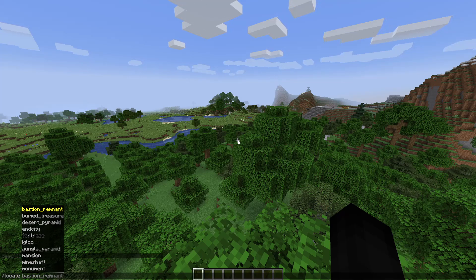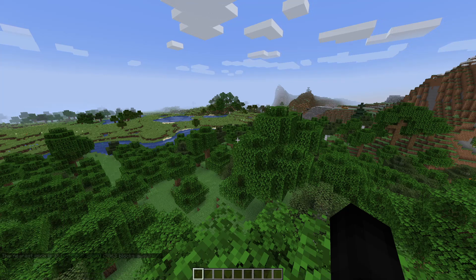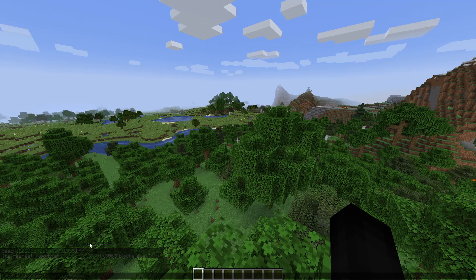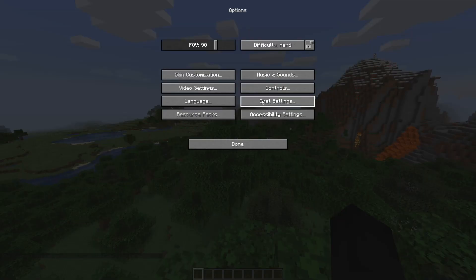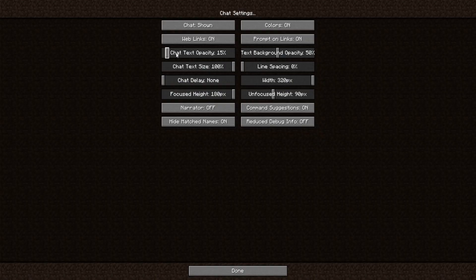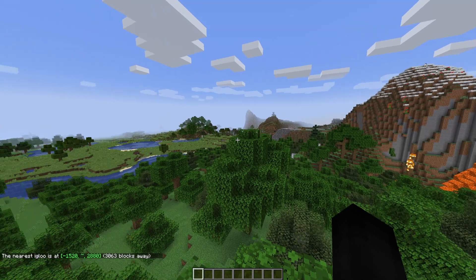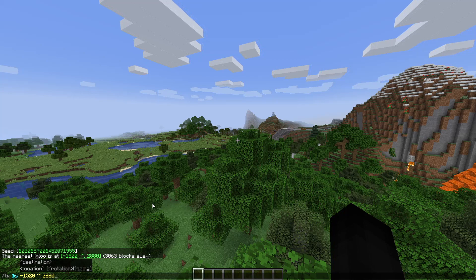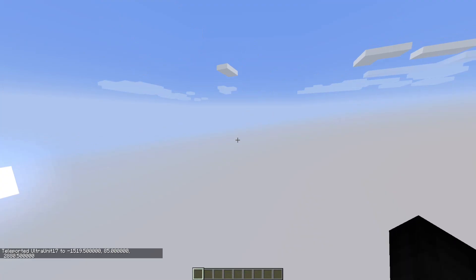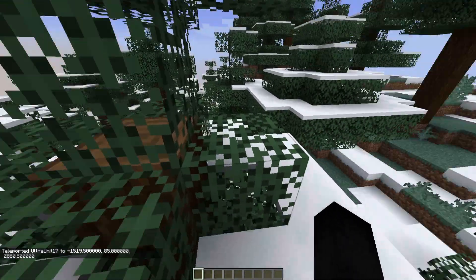So to get the most out of this command, just make sure you're in the same version that you loaded the world in. Don't make things too complicated. Let's start off with something easy — let's say I want to locate an igloo. You type slash locate igloo and hit enter, and it will actually give you the coordinates. To go there, just click the coordinates and it will automatically type in the teleport command for you. Hit enter and you will teleport to those coordinates.